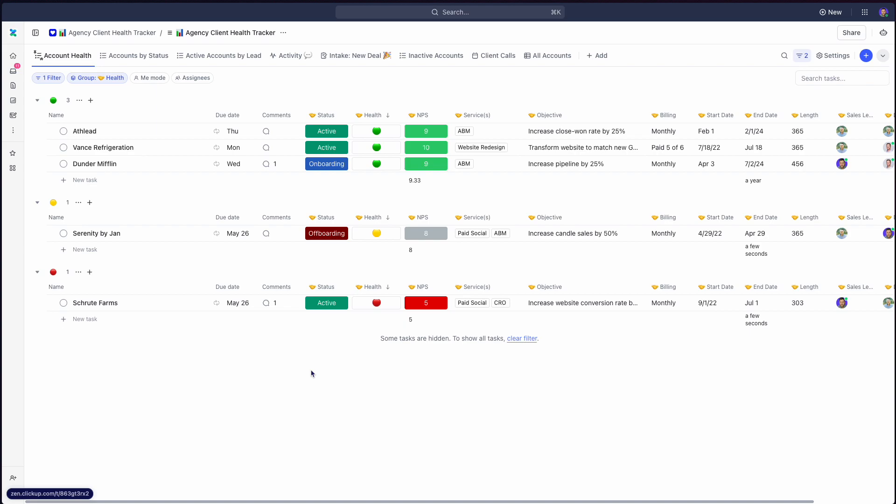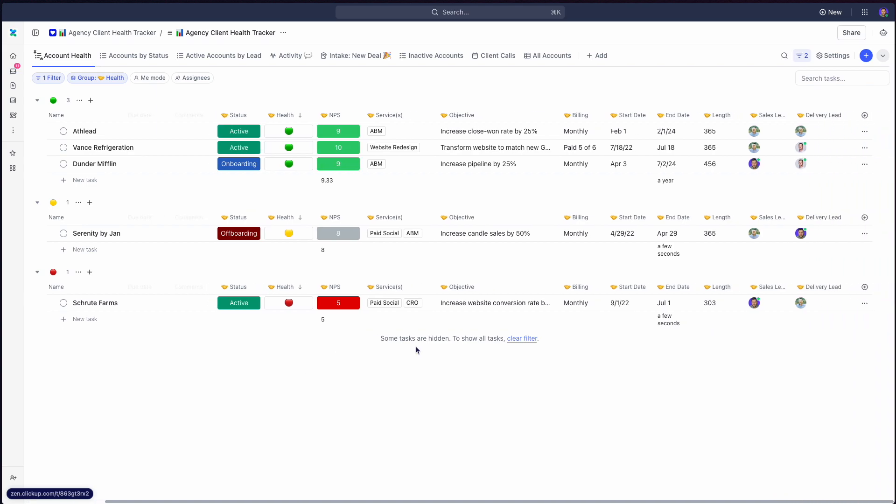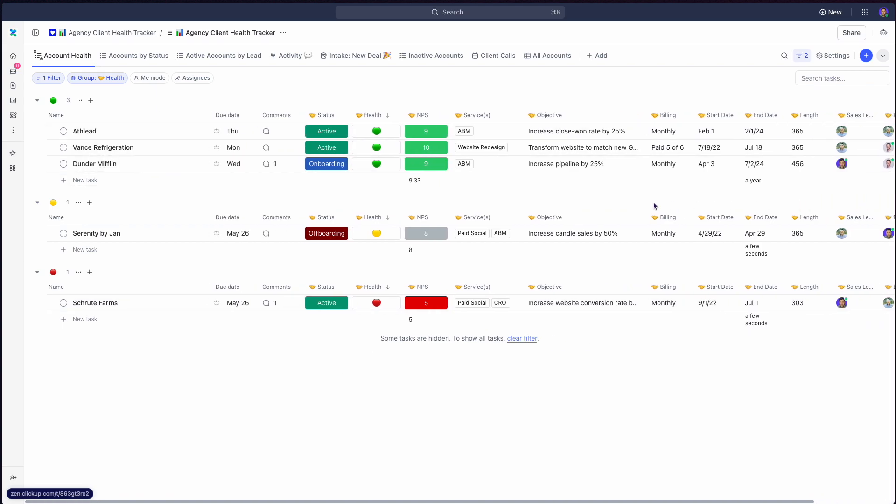Any major account changes, this should be bi-directional. So your account managers, project managers, strategists, whatever you call that role, we'll call it account manager for the sake of this video. Whoever that thing of this is the delivery lead, who's the main point of contact for the client?